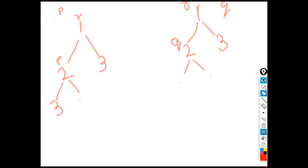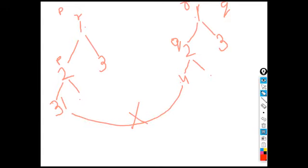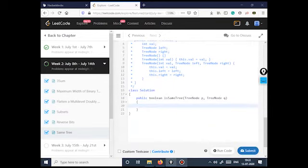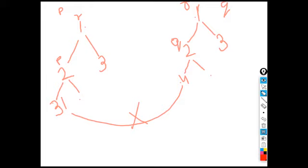Now consider a mismatch case: if in the p-tree I had value three at some node and in the q-tree I had value four at the corresponding node, then p-dot-left gives three and q-dot-left gives four — clearly not equal. So at that instant we return false. This is the same approach we are going to use in the code: if p-dot-data is not equal to q-dot-data, return false.